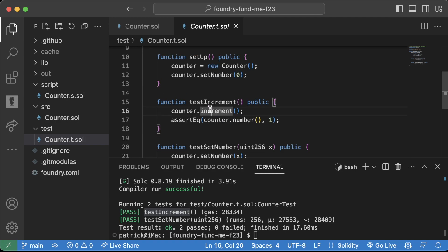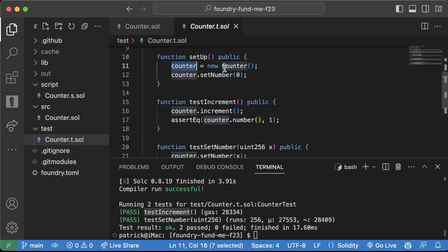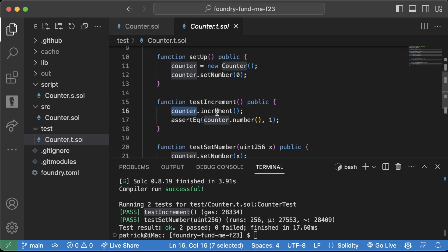So what this test does is it first calls this setup function. So it'll deploy a new counter contract, sets the number to zero, and then increments that number by one.